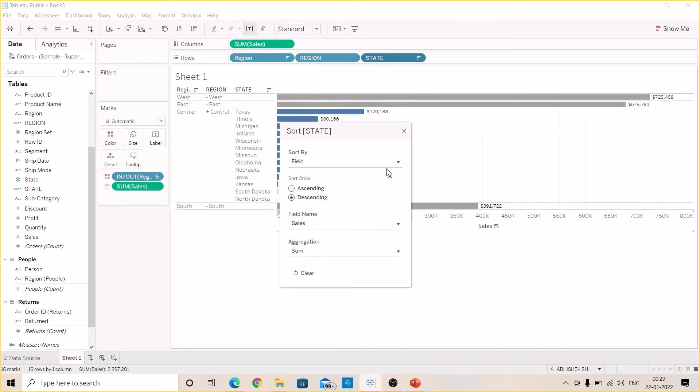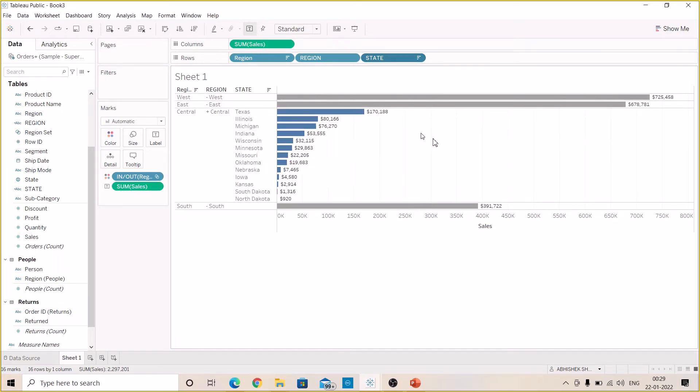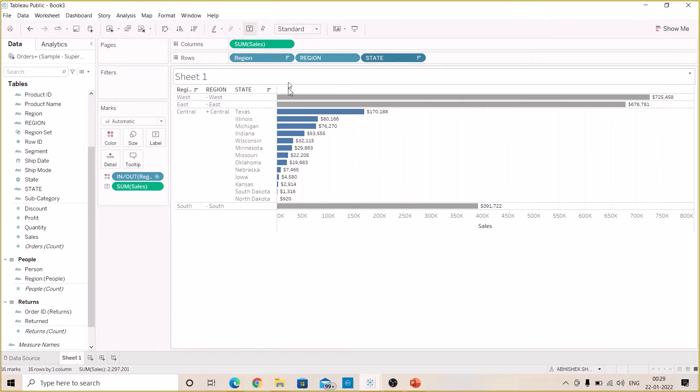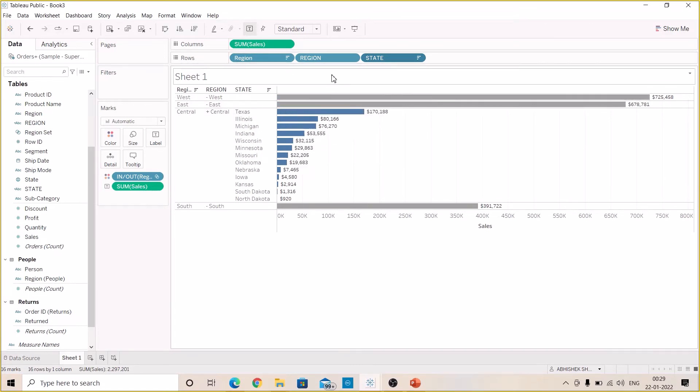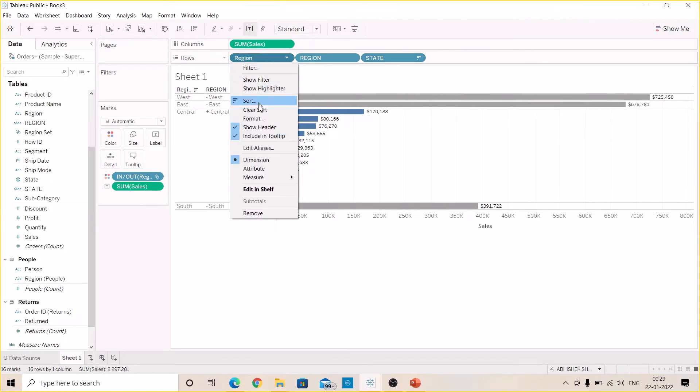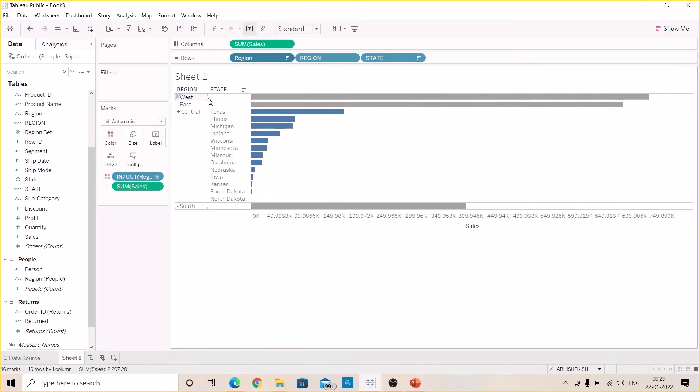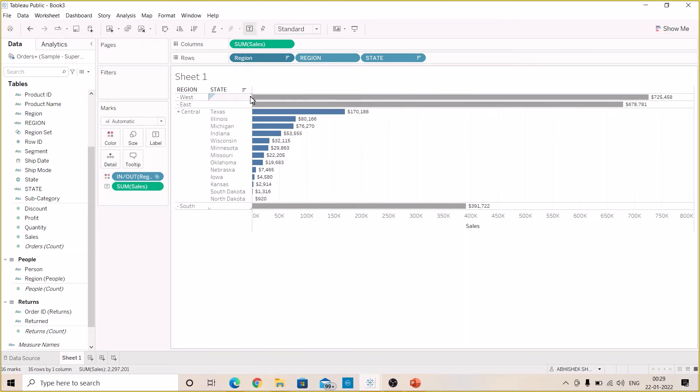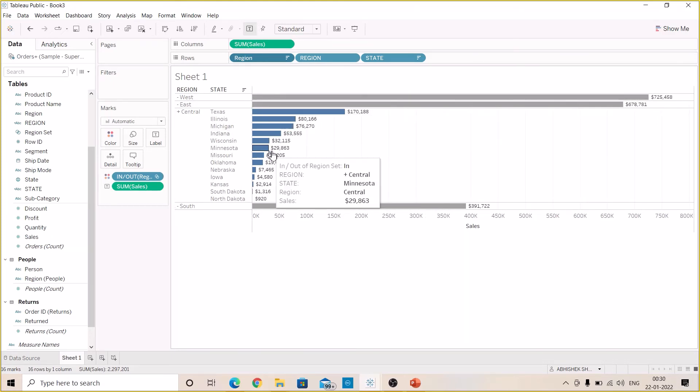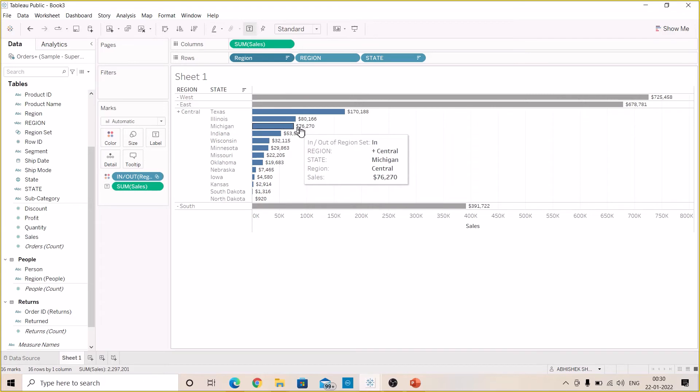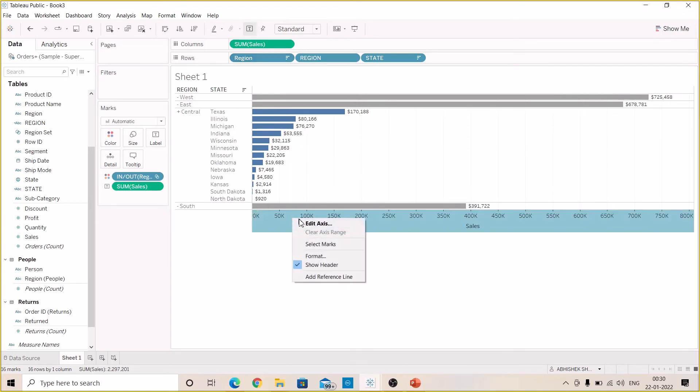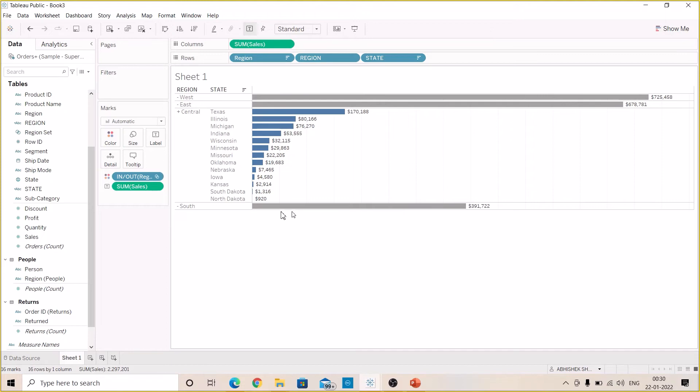Based on the field which is sum of sales. We have already sorted the region field so no need to sort it again. Let's just remove the show header of this region. Let's remove this also from here.